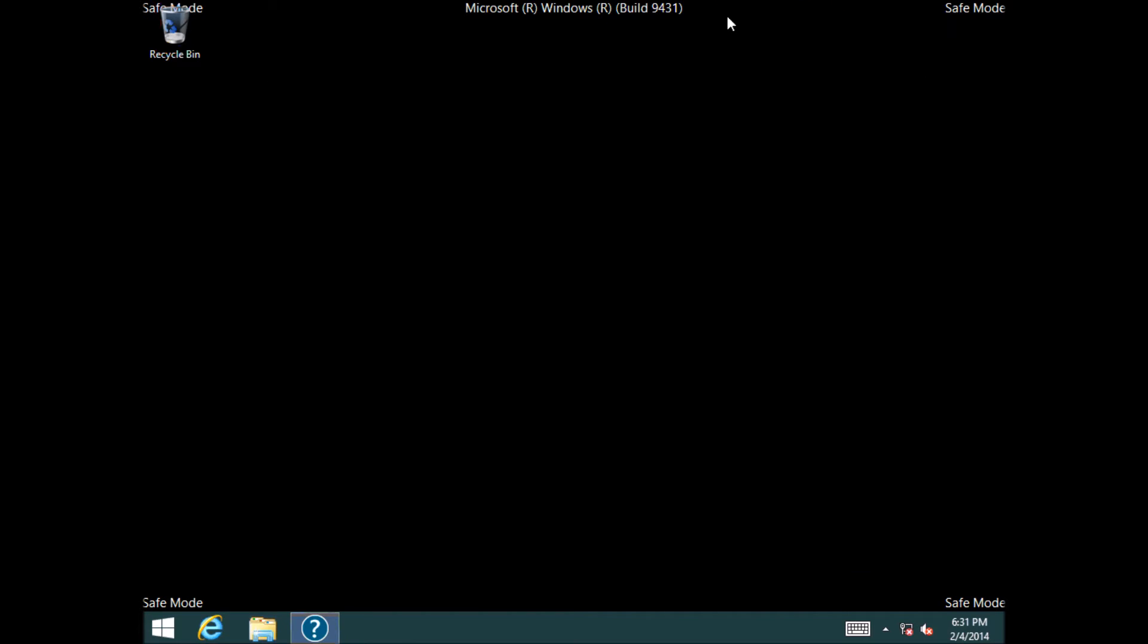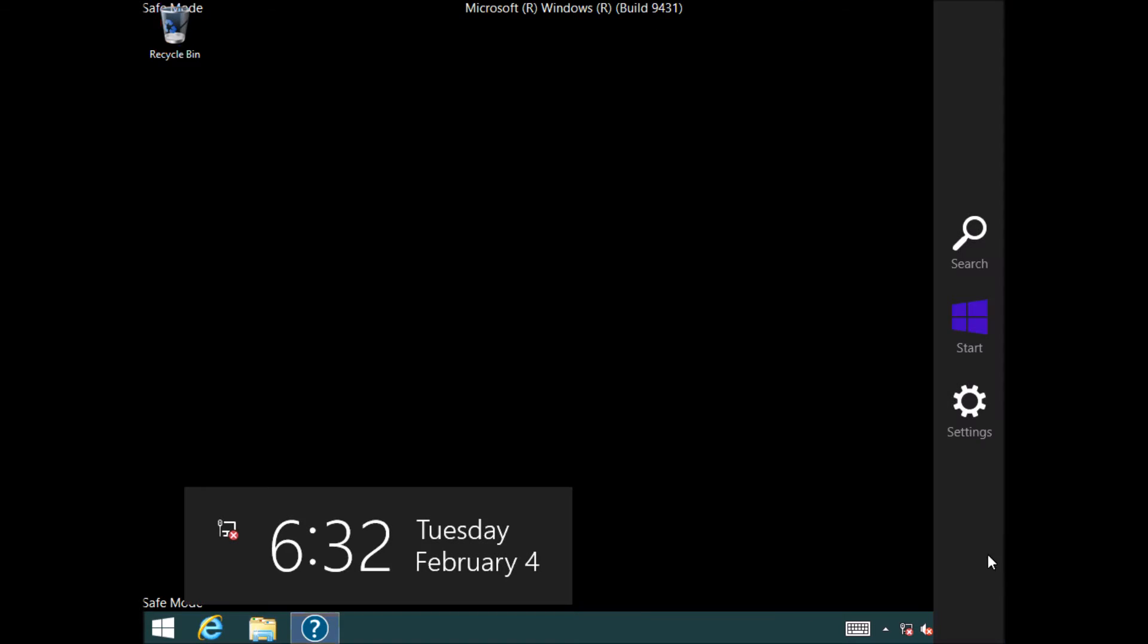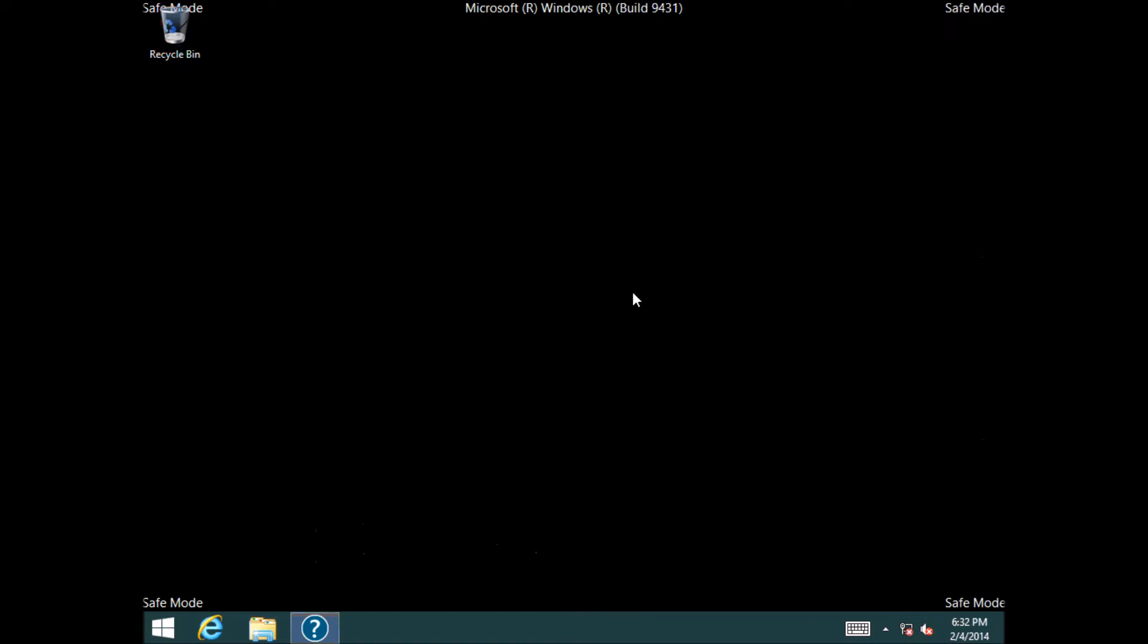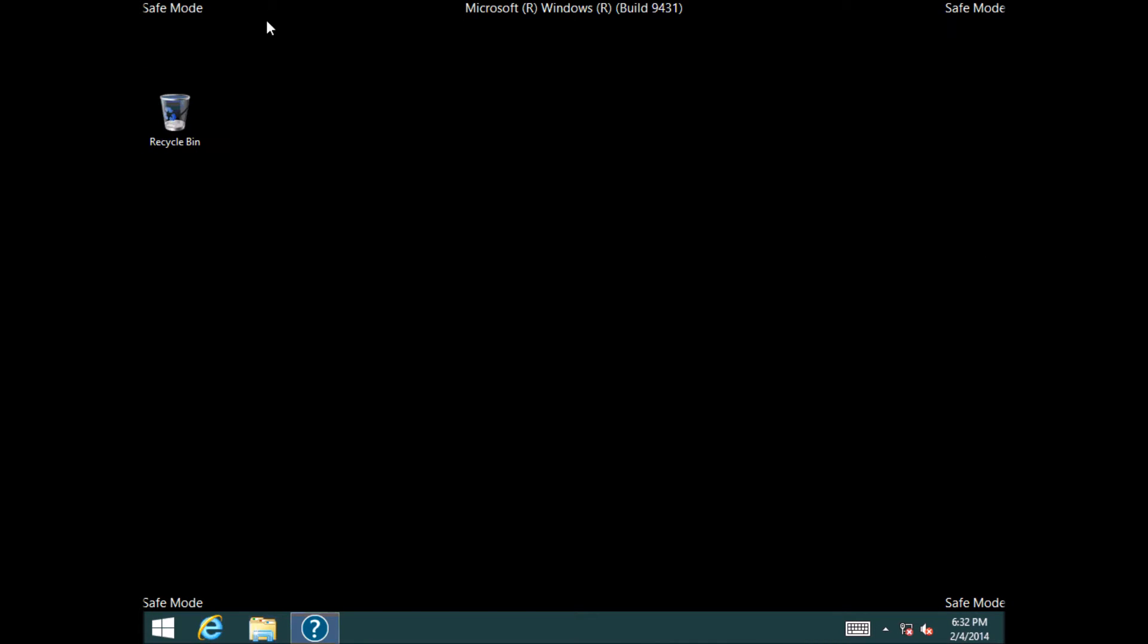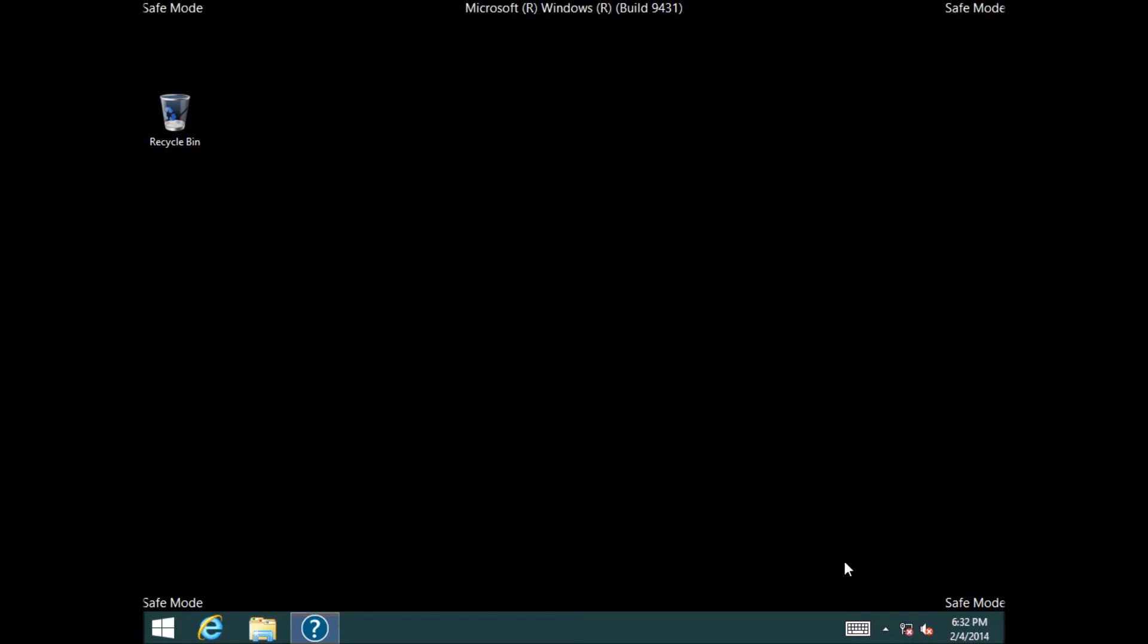But however, you can see that we are now in Safe Mode. So you can see up the top here, down the sides, and it's a really sort of dumbed-down basic version of the operating system which allows you to troubleshoot some problems that you might have. If you have a look down the bottom here, you can see there that there's no network connection.